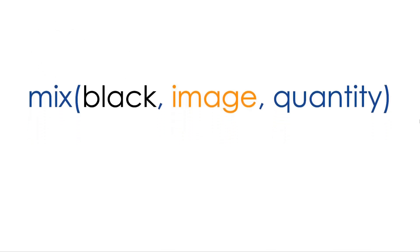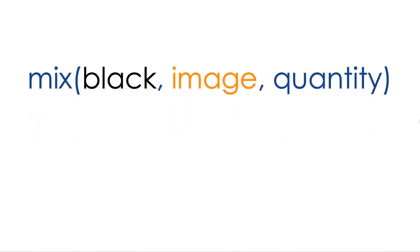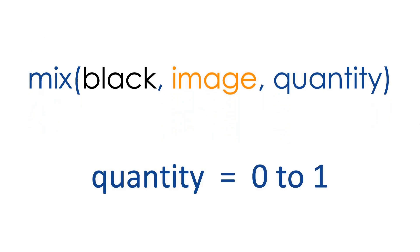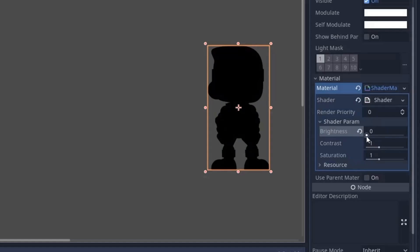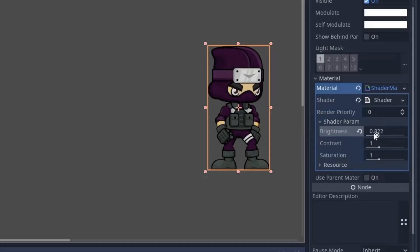Now you might also think that in the mix function we set the quantity between 0 and 1. By moving it from 1 to 0 we decrease the brightness, and by putting it 1 here we only see our original image. Then how do we increase the brightness?